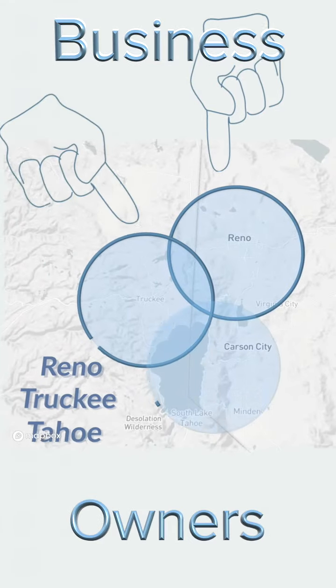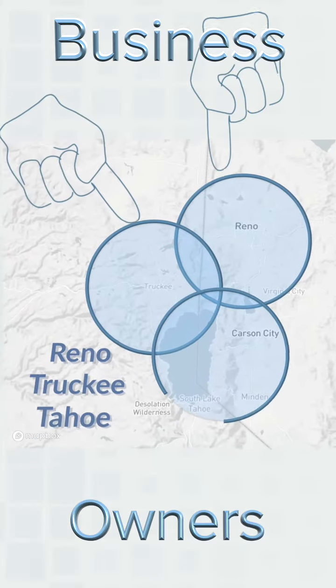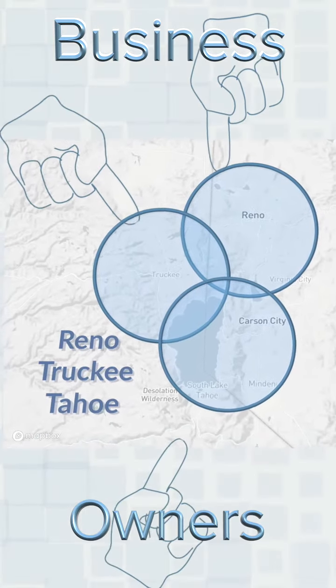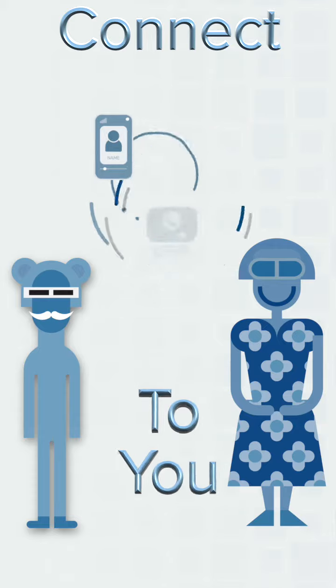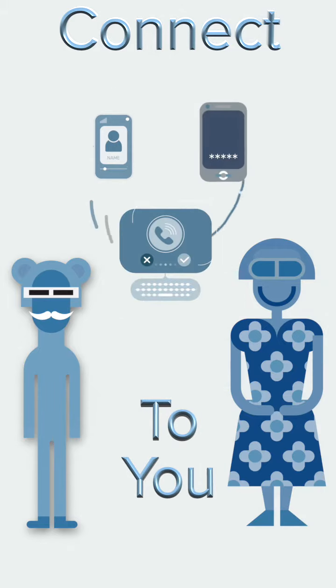Reno Tahoe business owners. How do you build a solid online platform so your customers can connect to you? It takes just three easy steps.